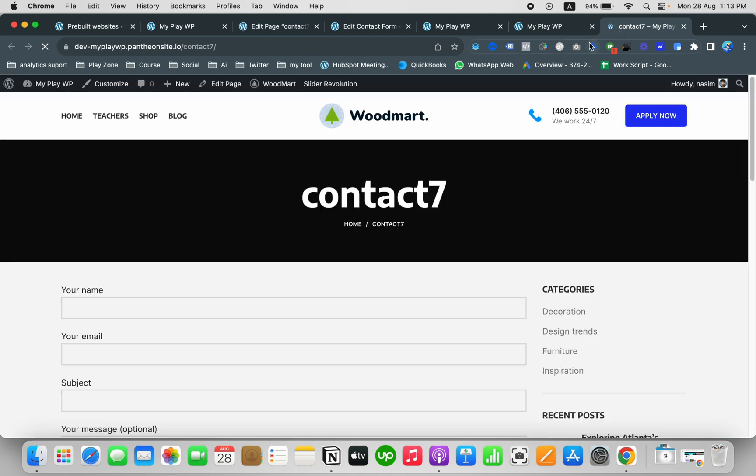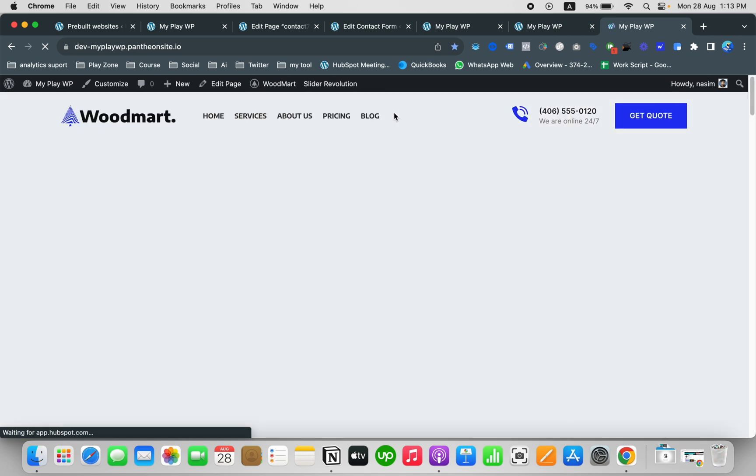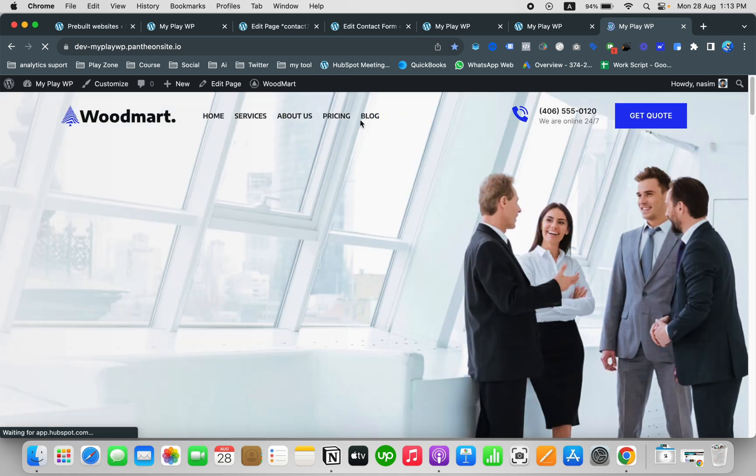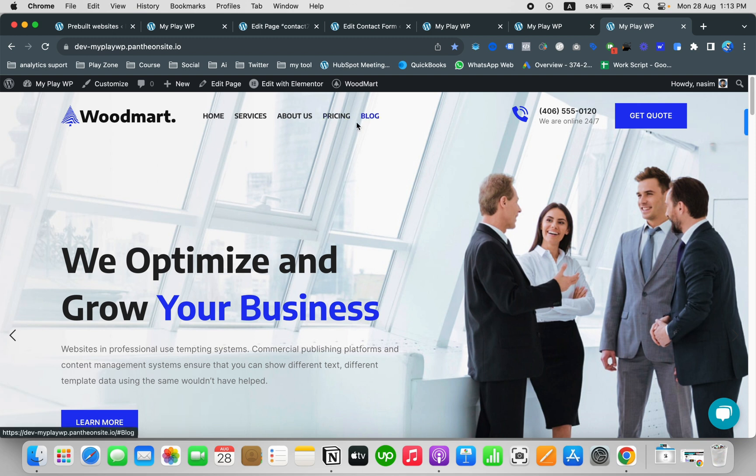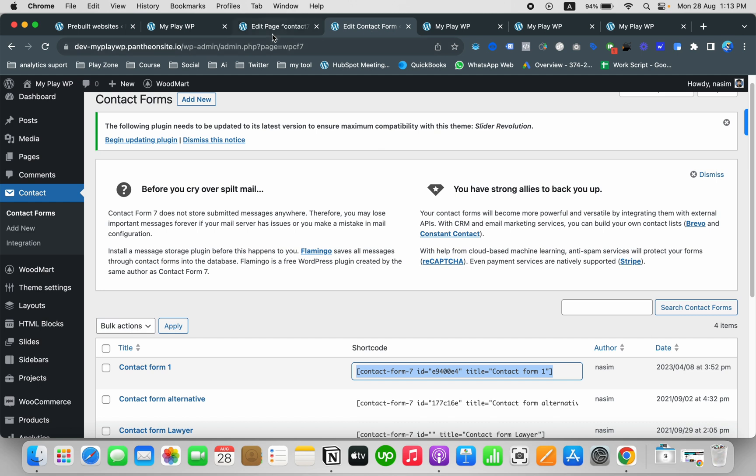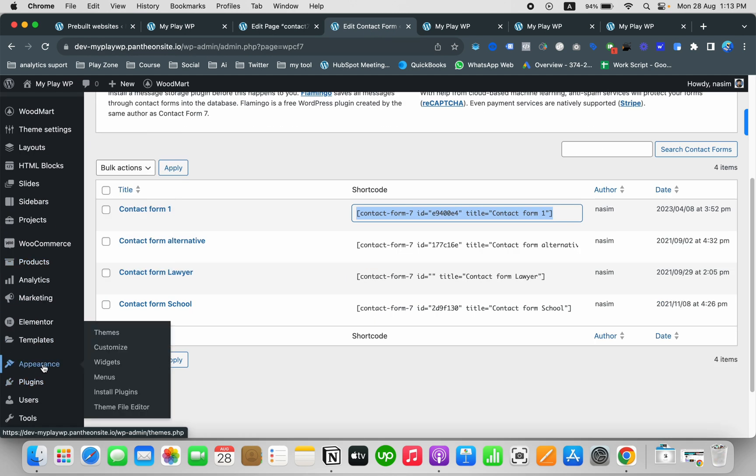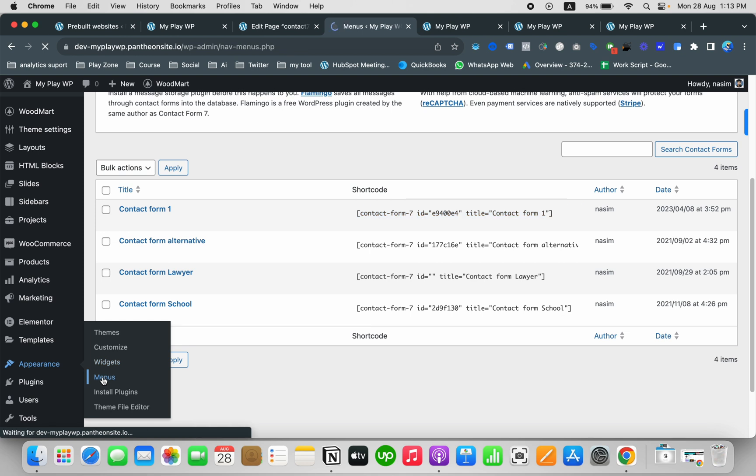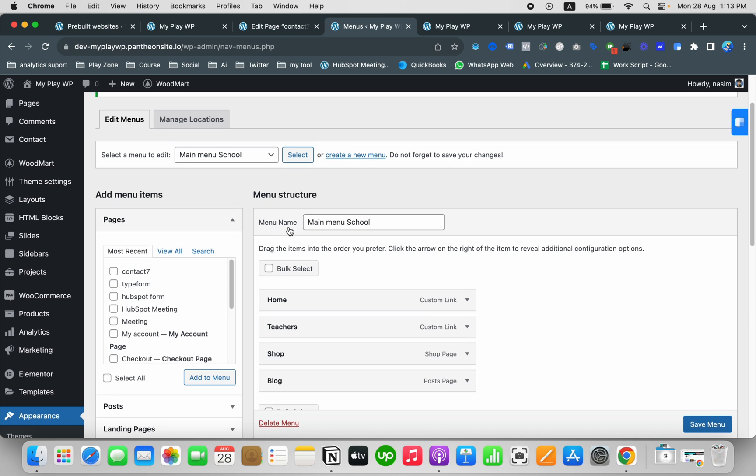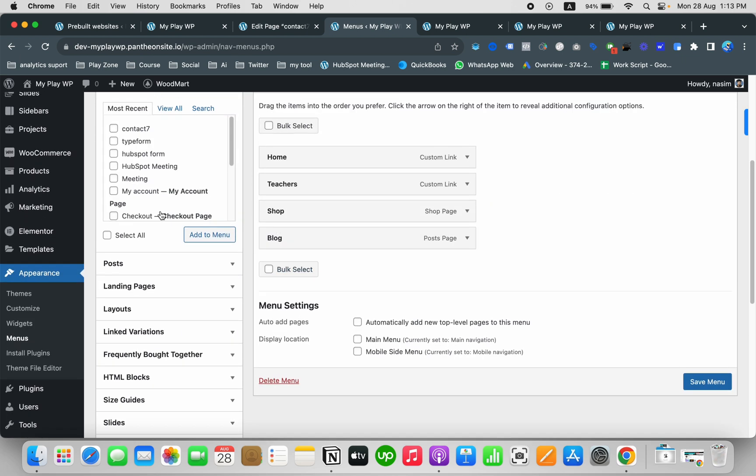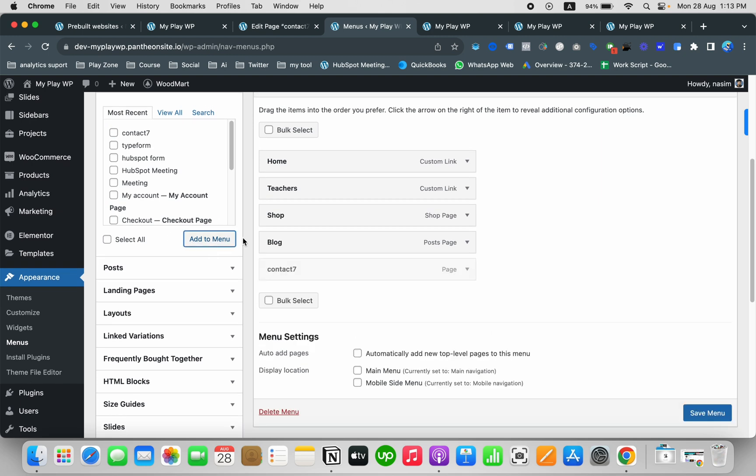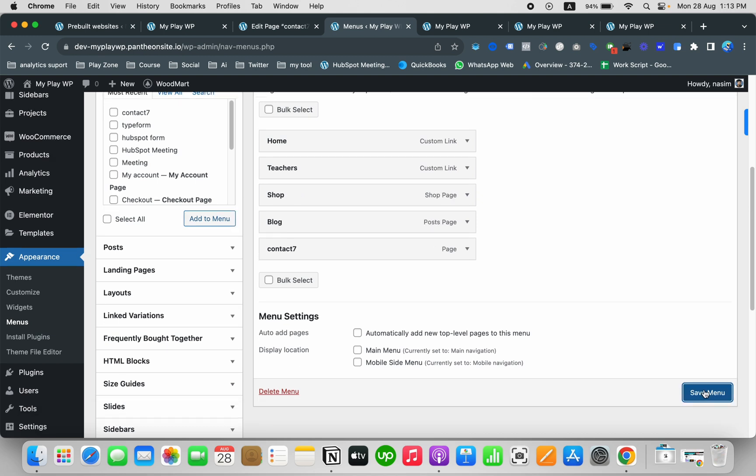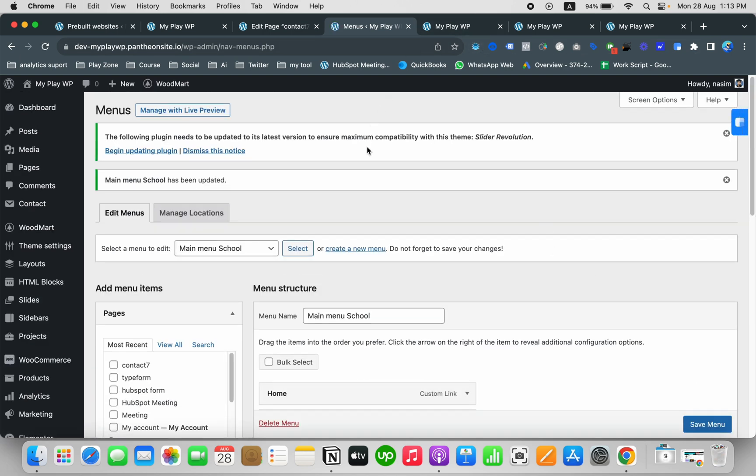Now you can see another menu is here, but if I go to the home page, you can see this is another menu. I want to add a new page to this specific menu, so that's why I'm going to Appearance and go to Menu. Here you can see this is main menu. There's no contact us form page here. I want to add it here so it will show the contact page on the home page menu.